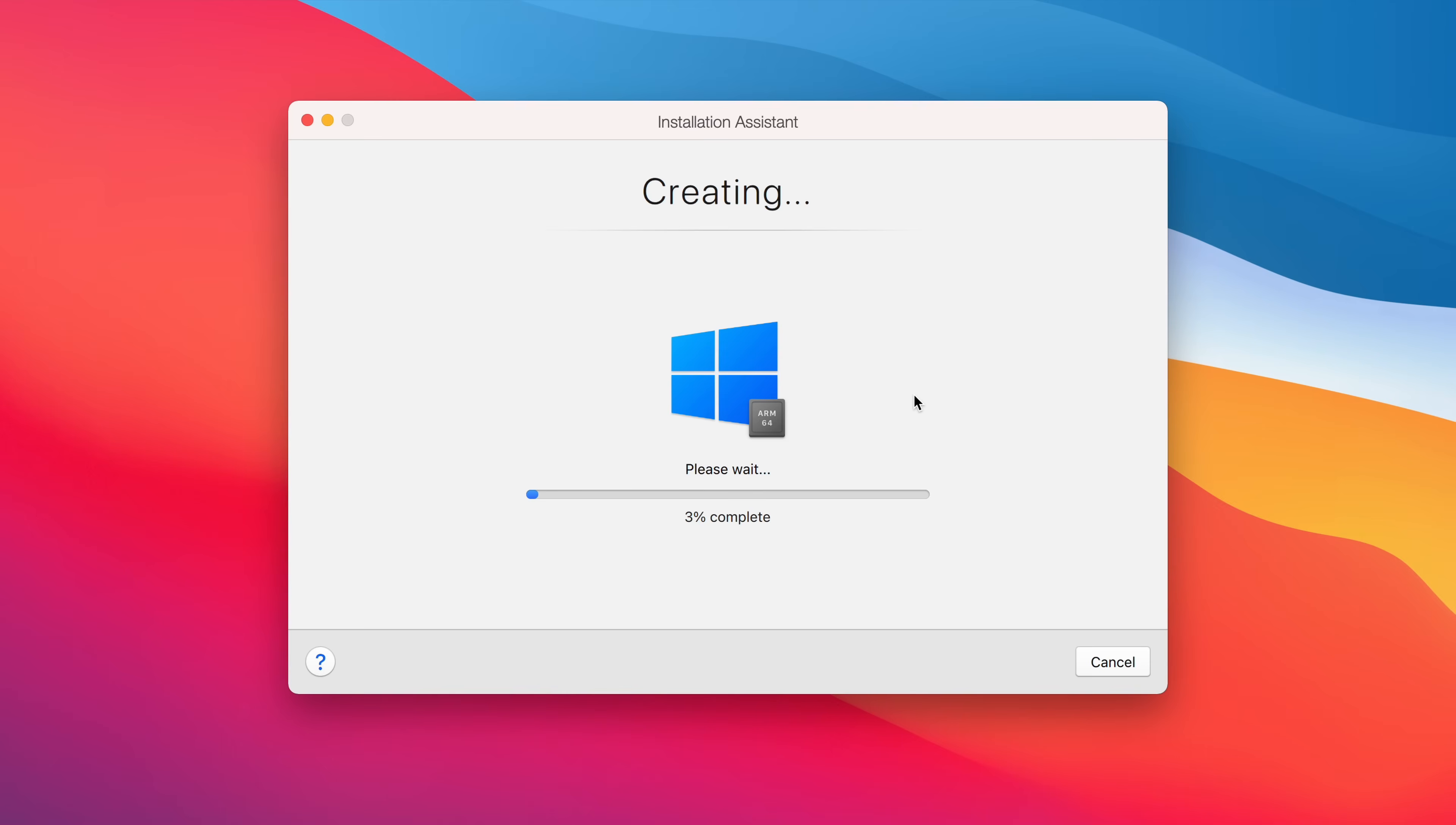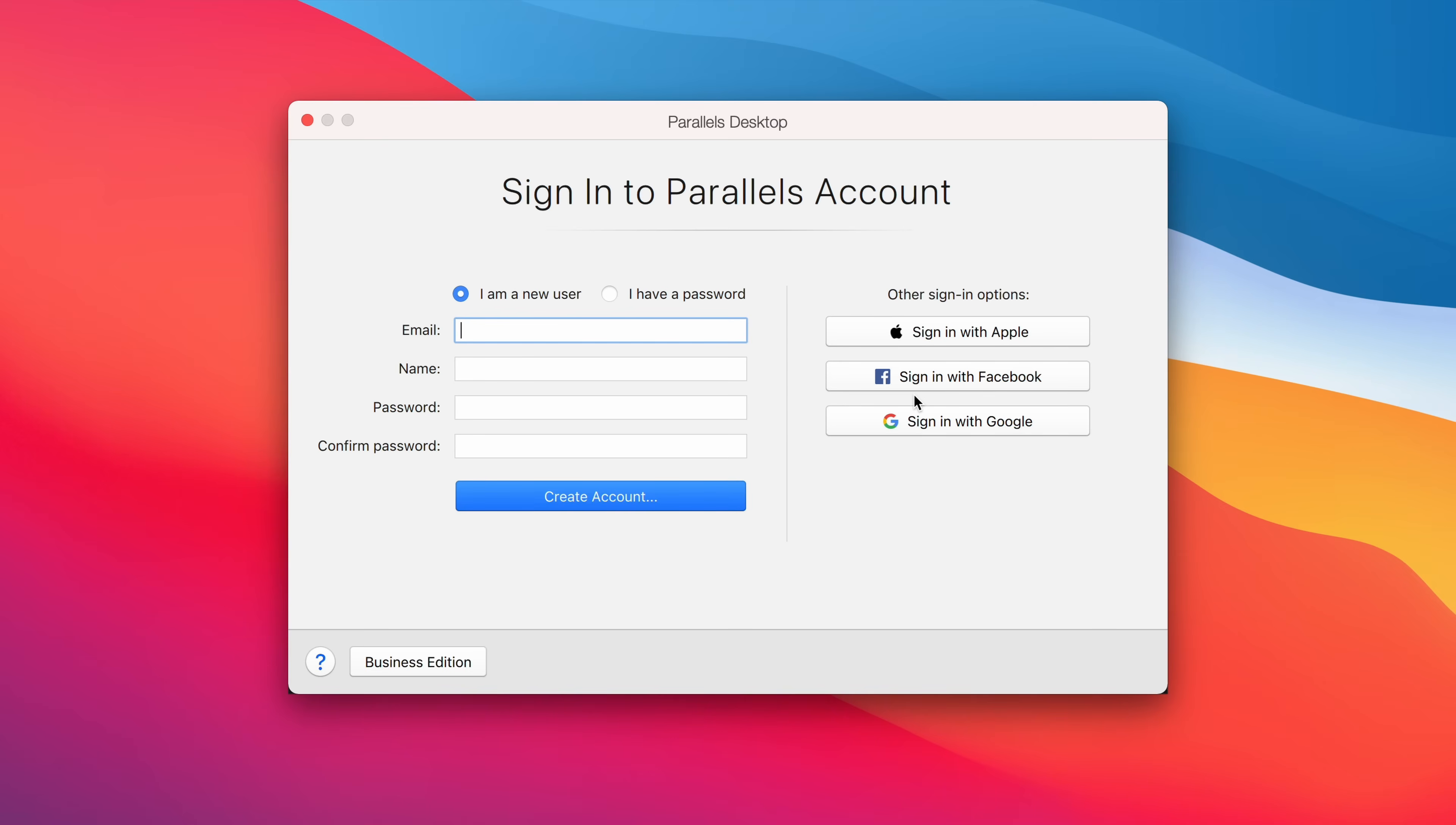And what this is going to do is it's actually going to build the virtual machine, install Windows and also set up Windows on the VM. Now, if you haven't already signed in, this is going to prompt you to do it. So I'm just going to do that now and skip forward.